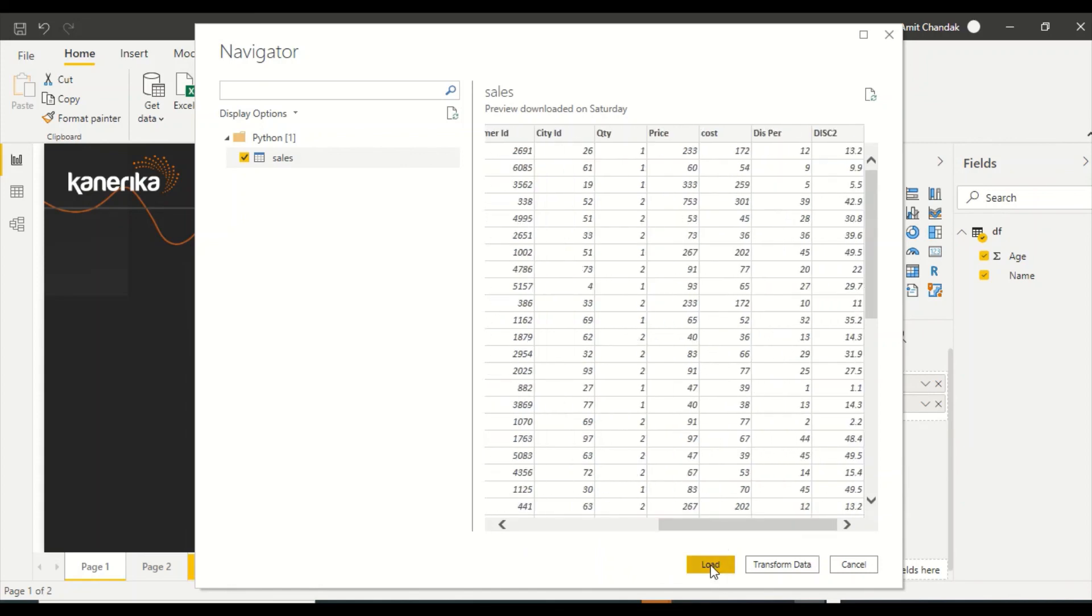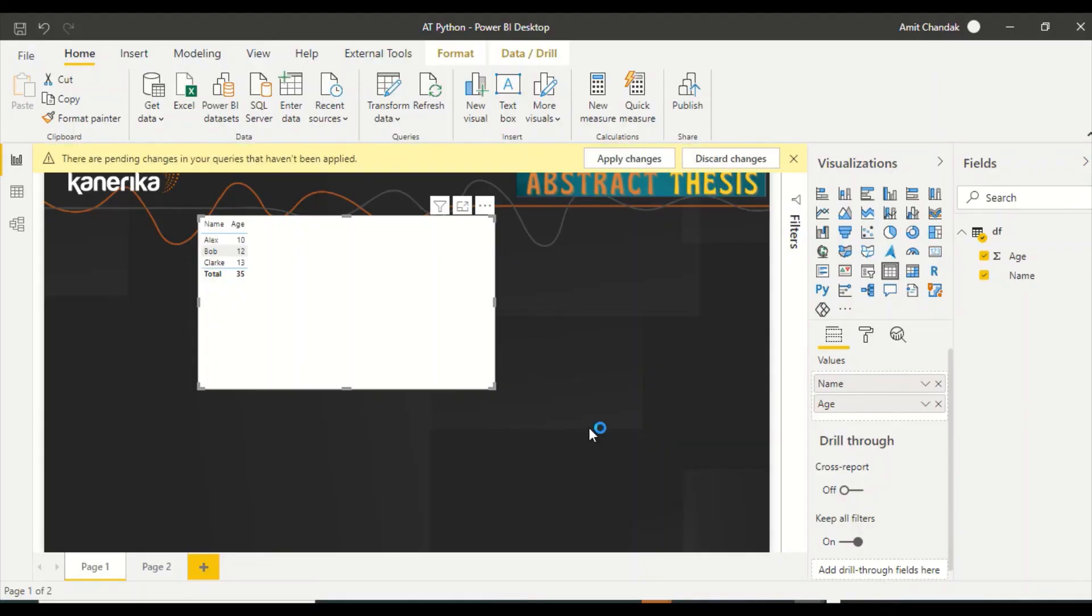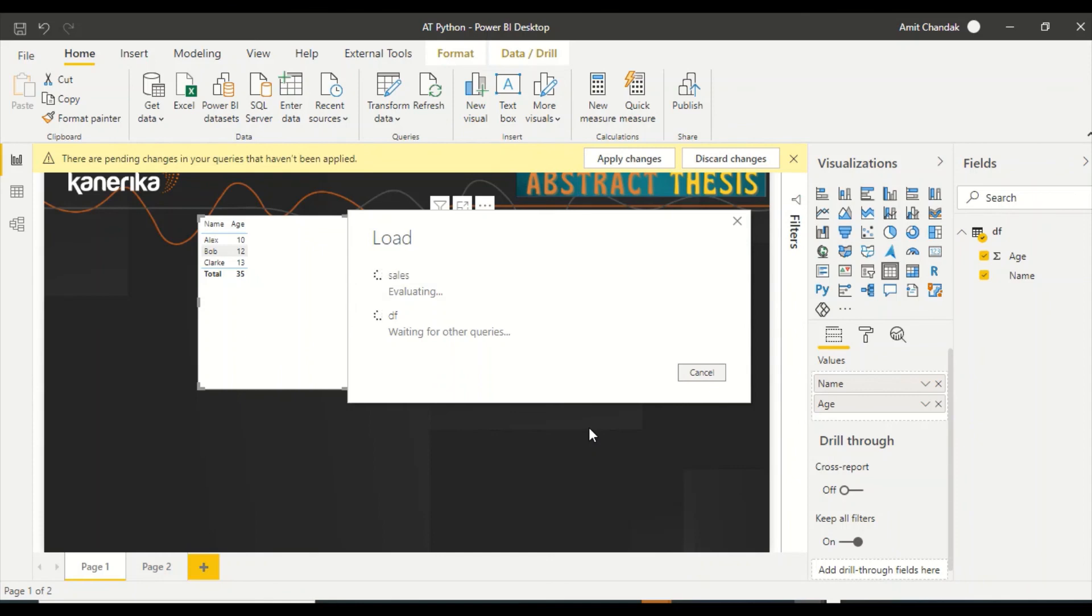Otherwise you will face Python errors. Go ahead and try this out. Let me load it. Go ahead and try this out and let us know if you face any challenges. Ping us those challenges or write down those challenges in the comments. We'll try to find out if there is some solution for that.